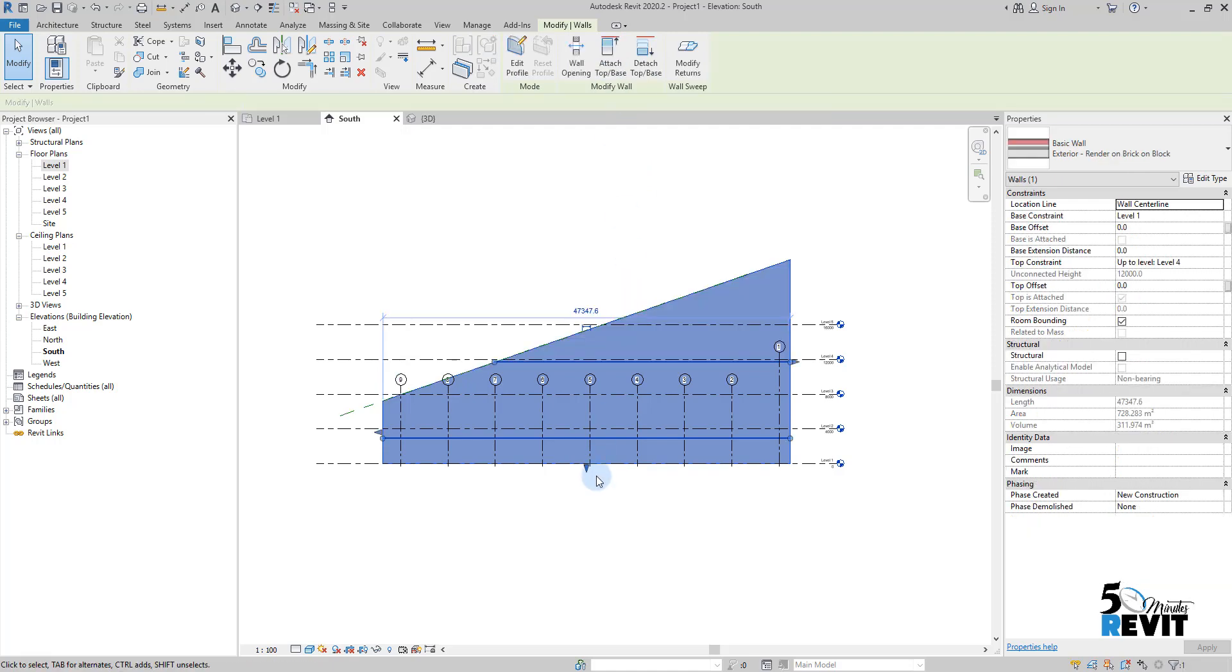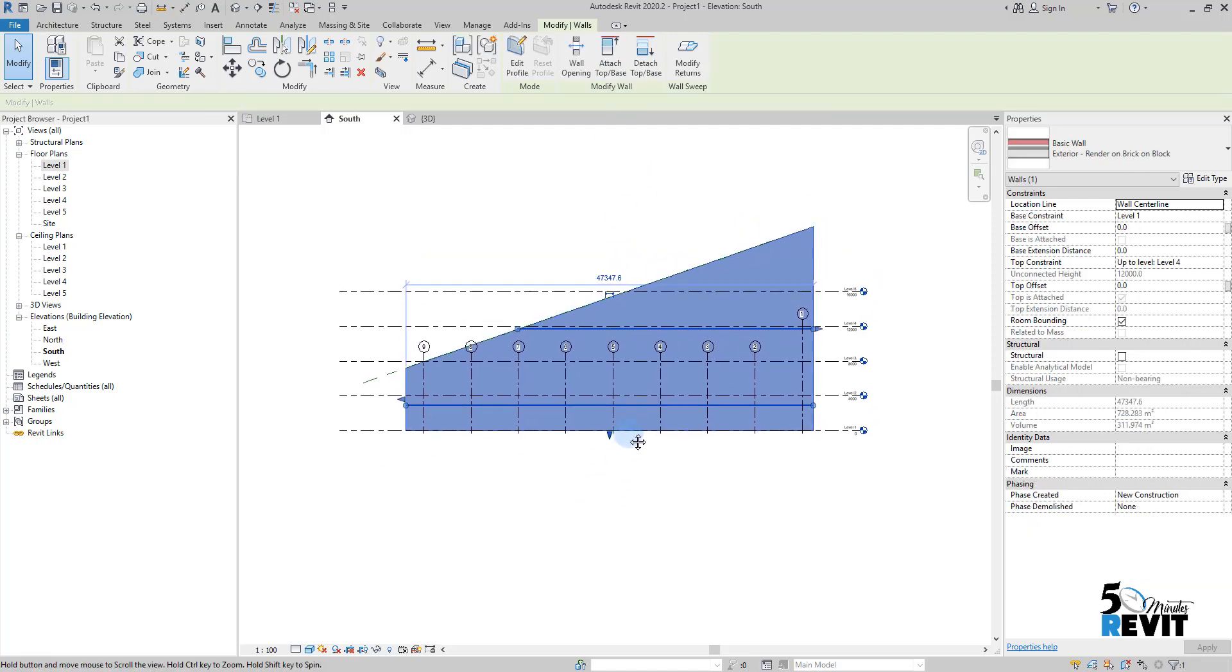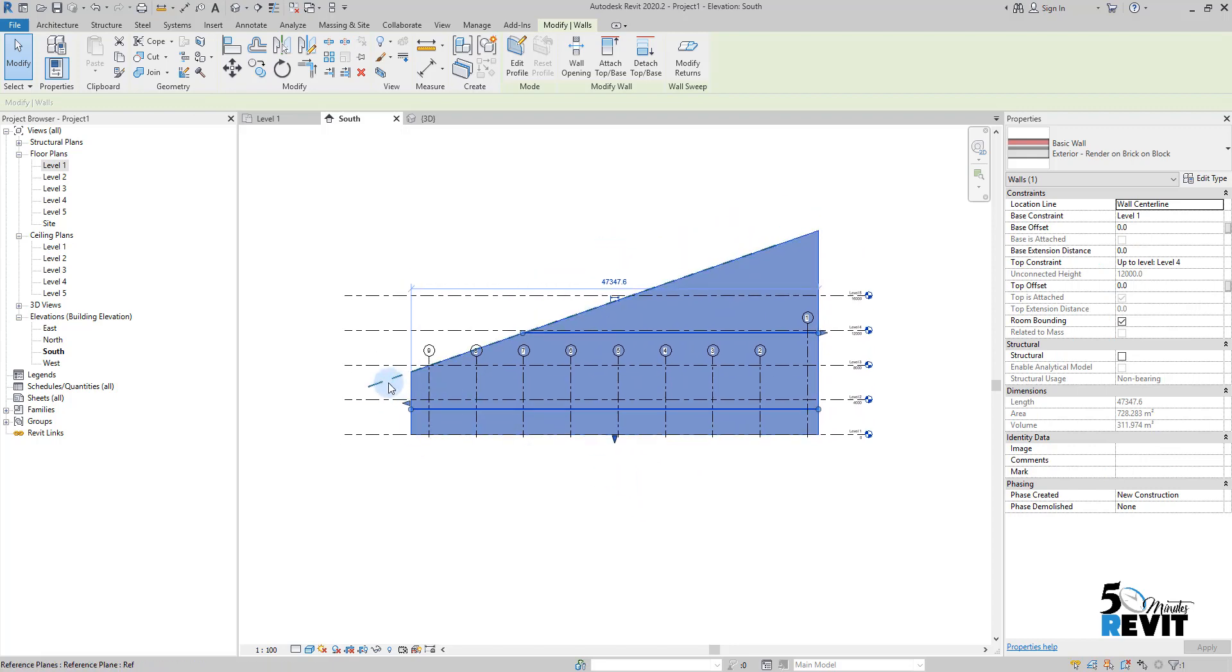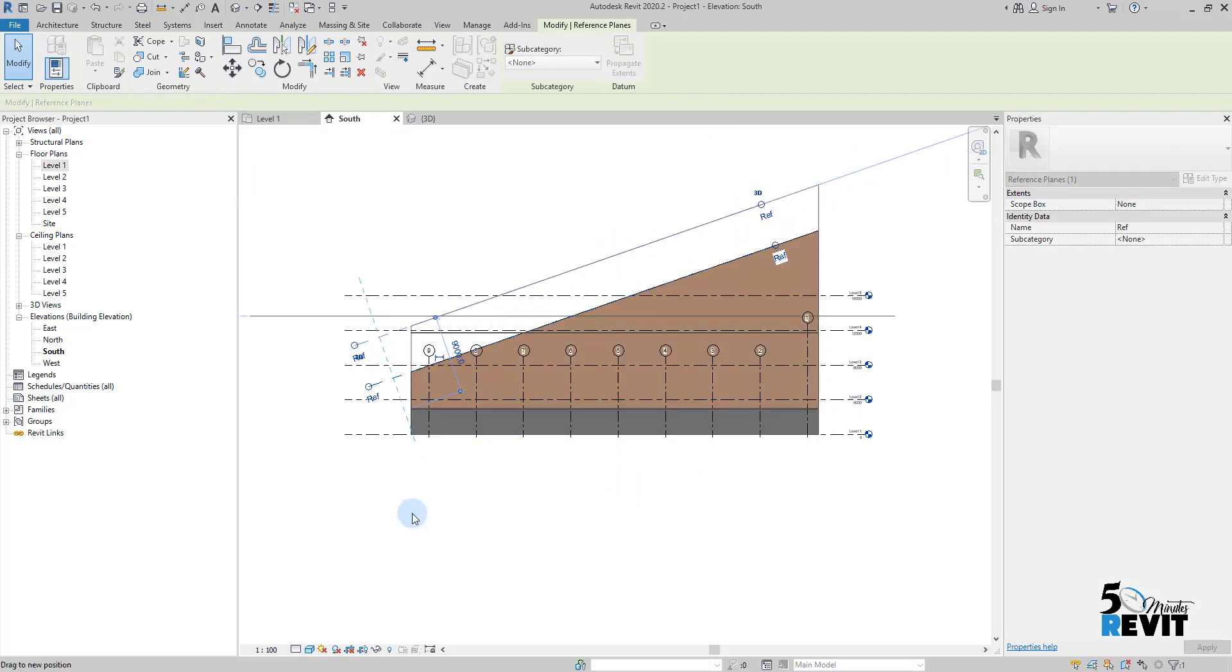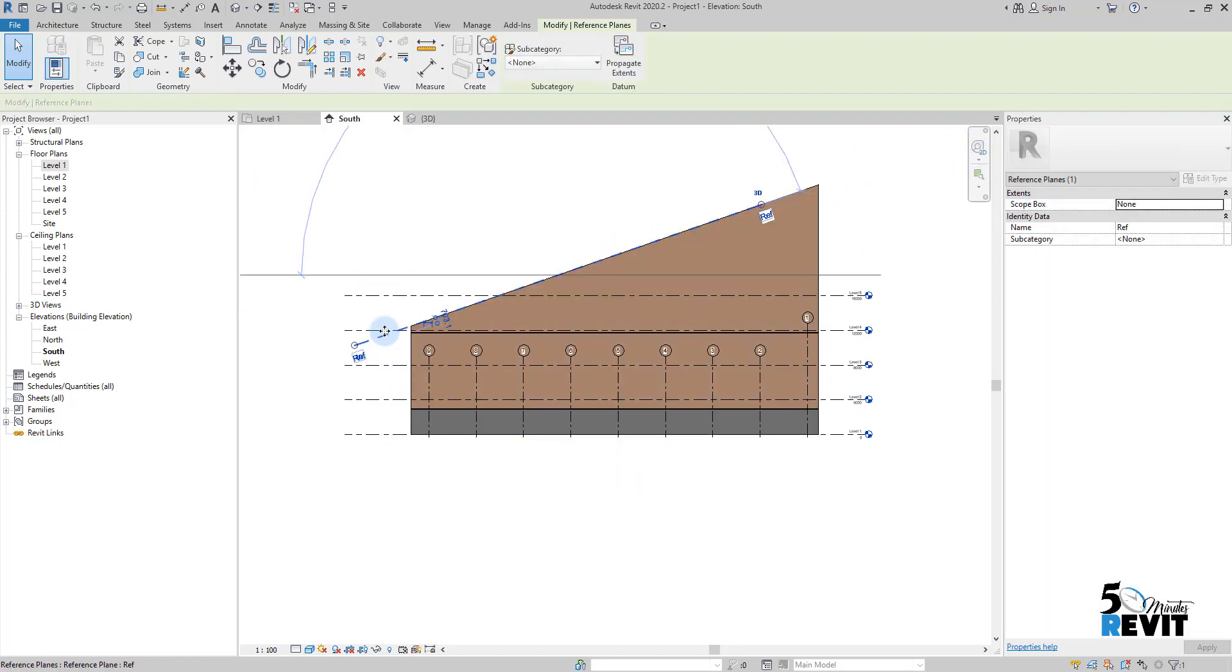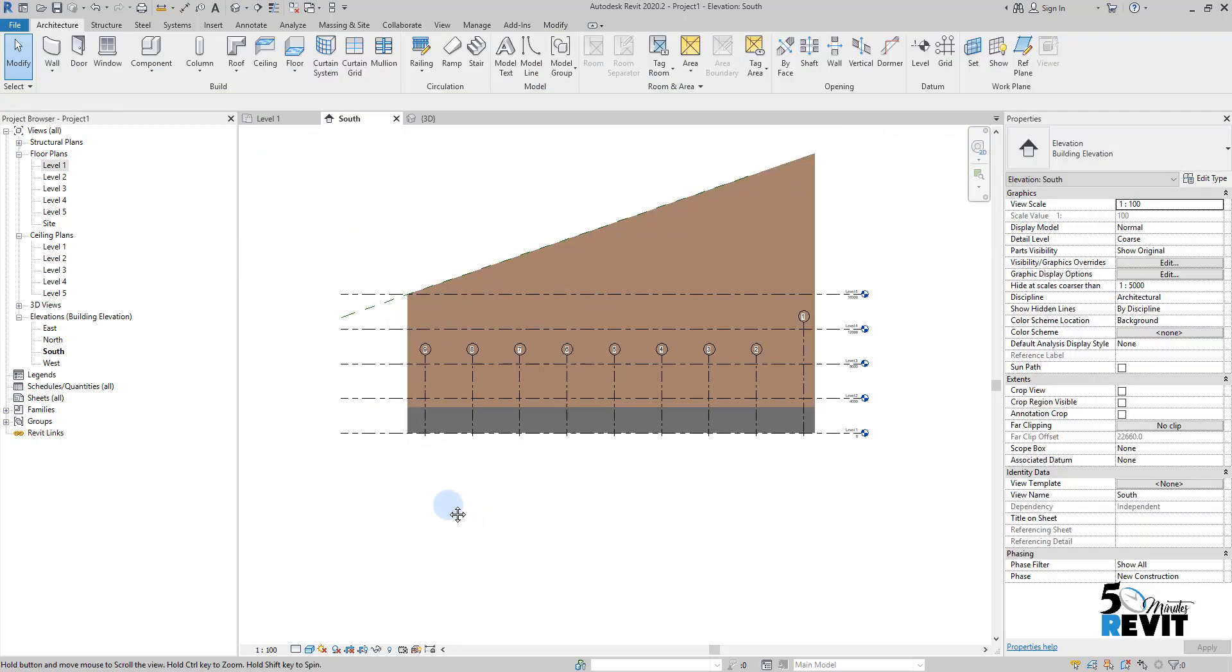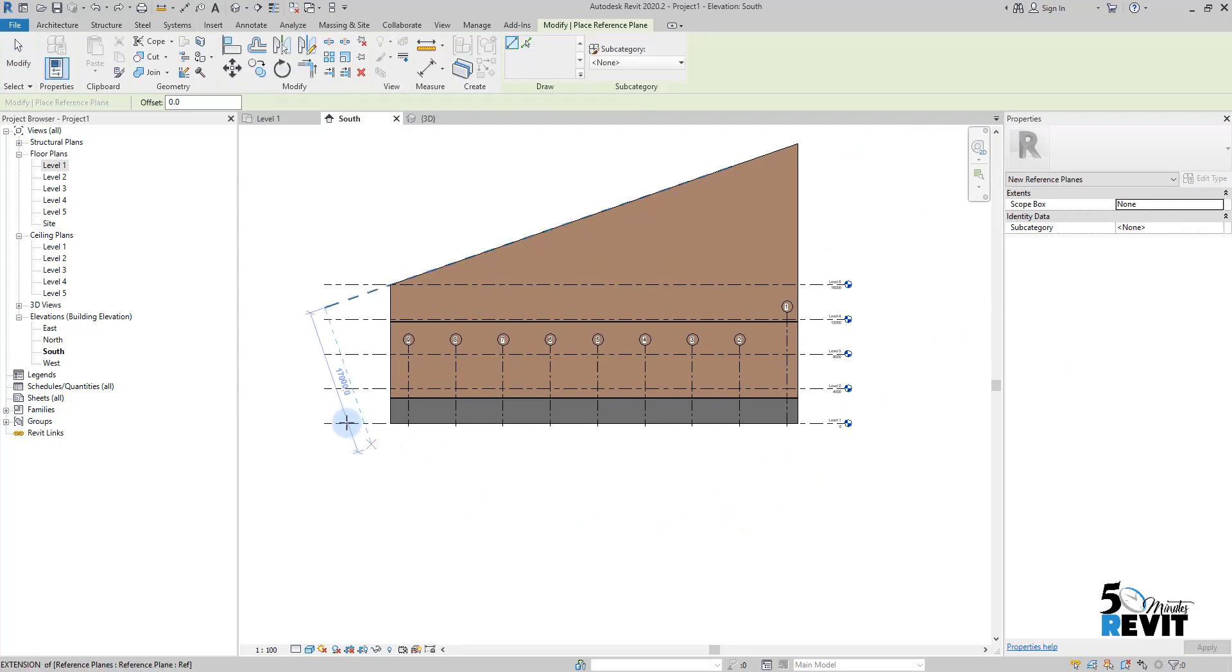I will select my reference plan. Now I can control the height and the shape of the wall. The same thing—for example, if I go to Reference Plan and I will